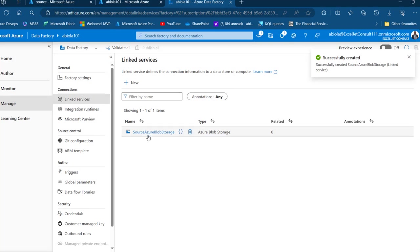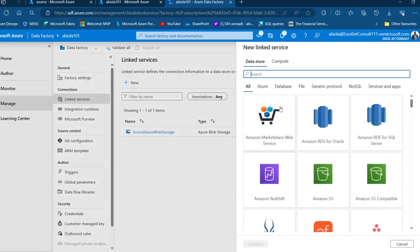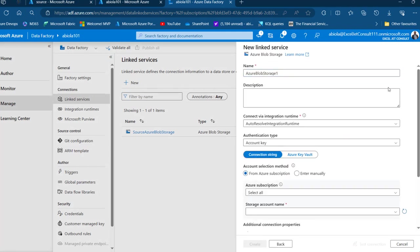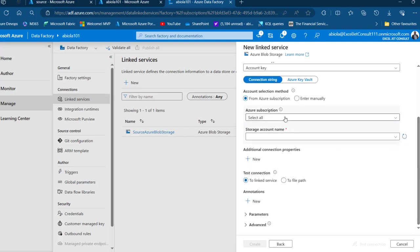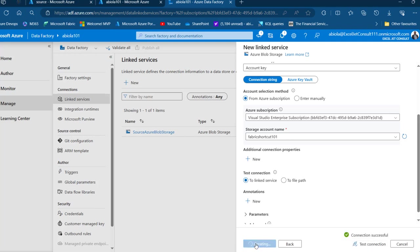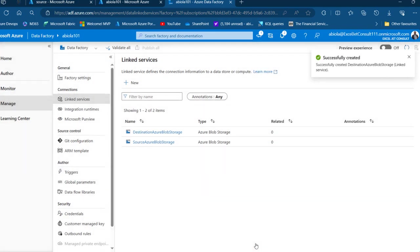We have the source Azure Blob Storage linked service created. Now I need one more for the destination. I'll click New, choose Azure Blob Storage again, and click Continue. I'll modify the name to 'destination', choose my subscription Visual Studio Enterprise, and the same storage account Fabric Shortcut 101. I'll click Test Connection — working fine — then click Create. Both linked services are now created.